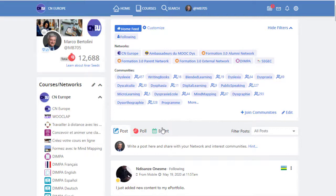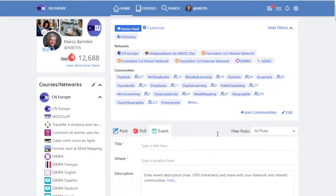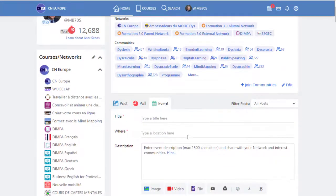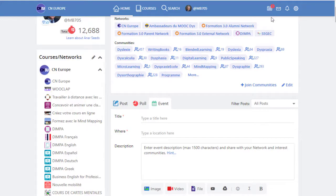You can also organize events. If you click on event, you will see that you can add a title or description and so on. And this event will be published in a calendar.